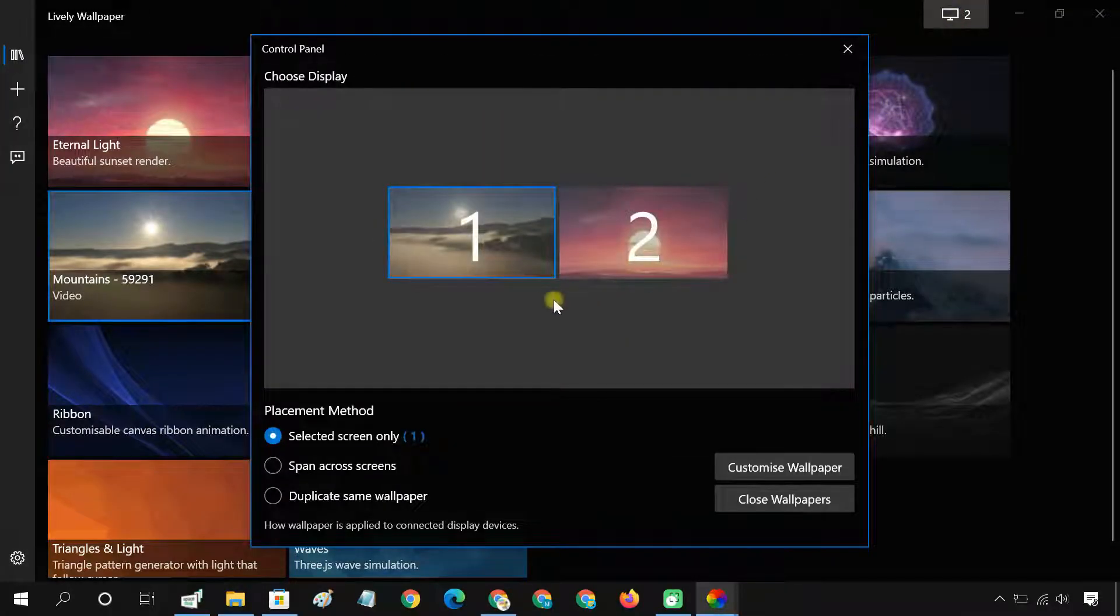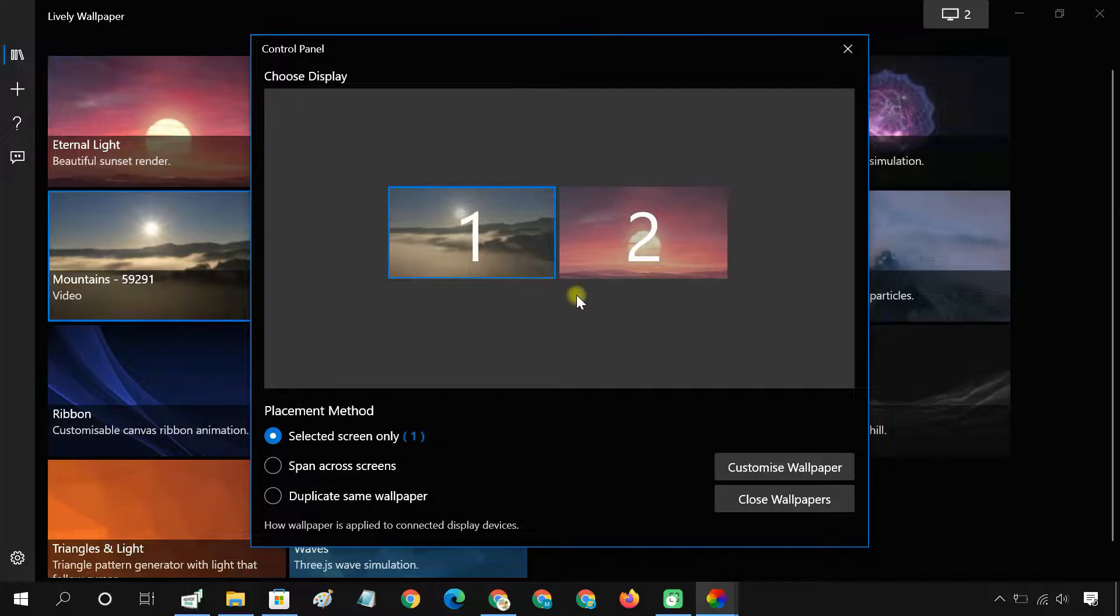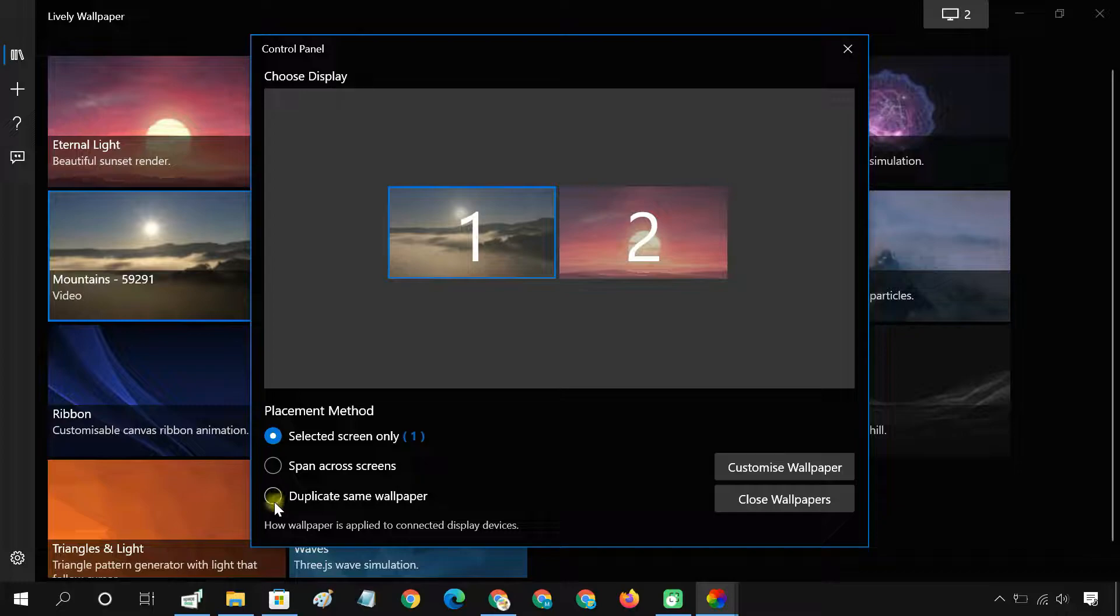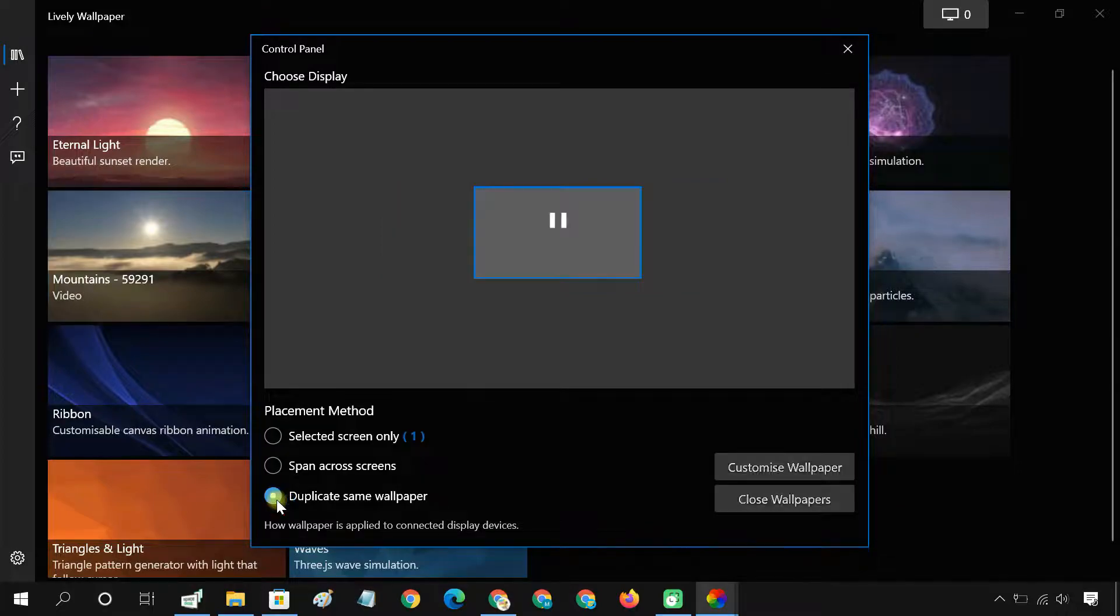You can see now two different live wallpapers are set on the monitors. If you want, you can also duplicate the same wallpaper on each monitor.